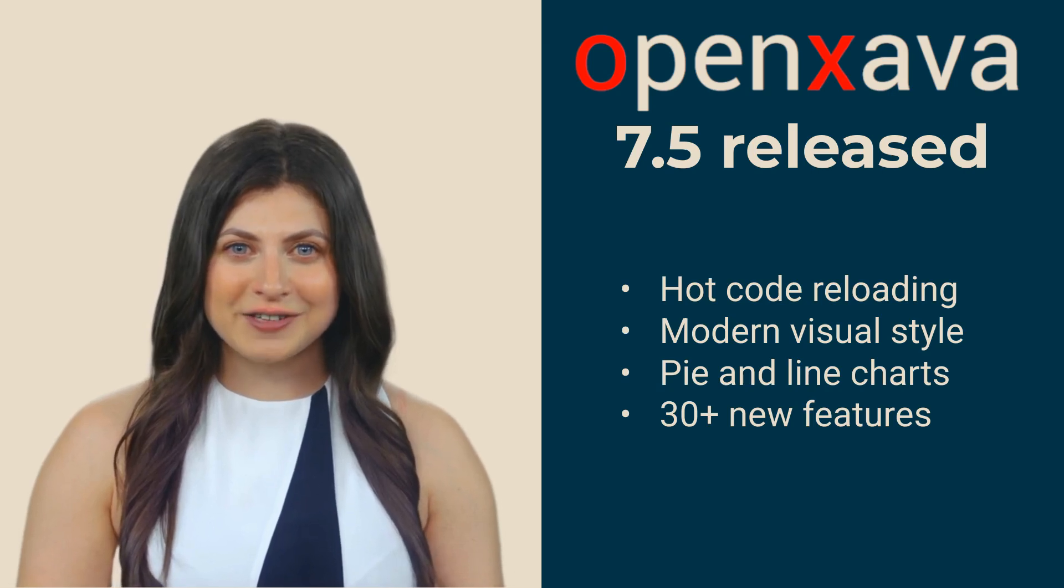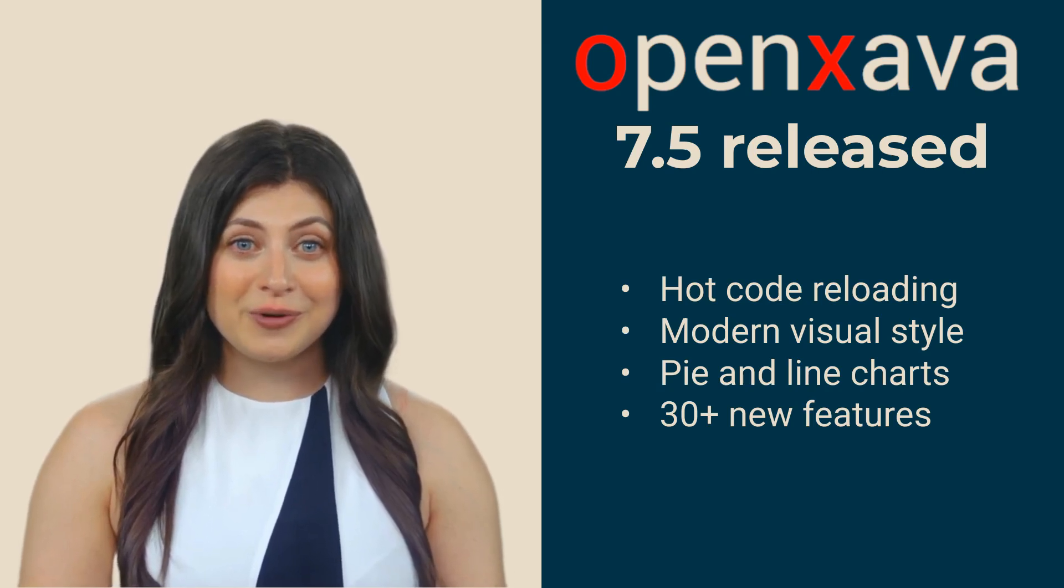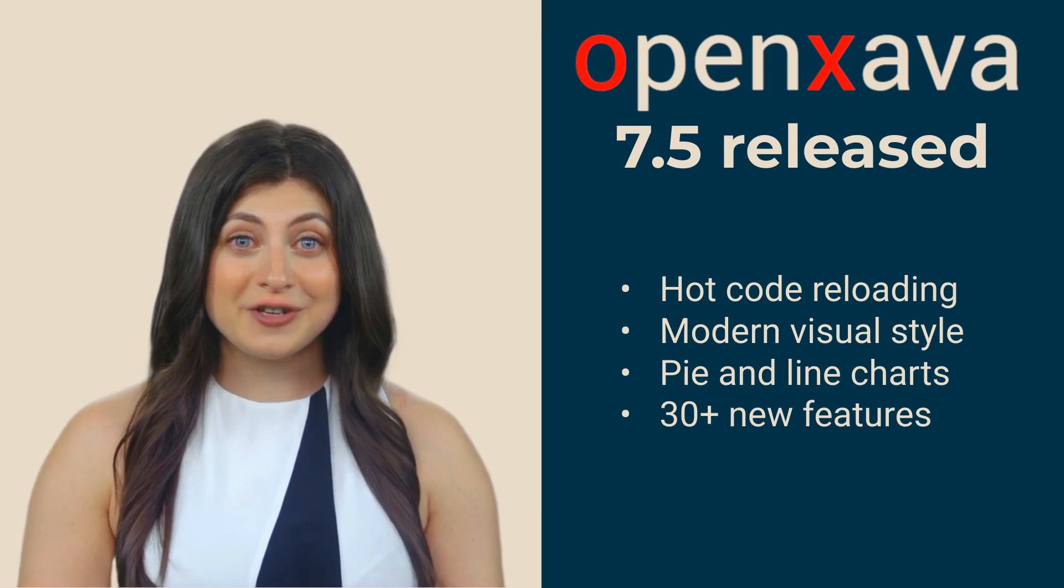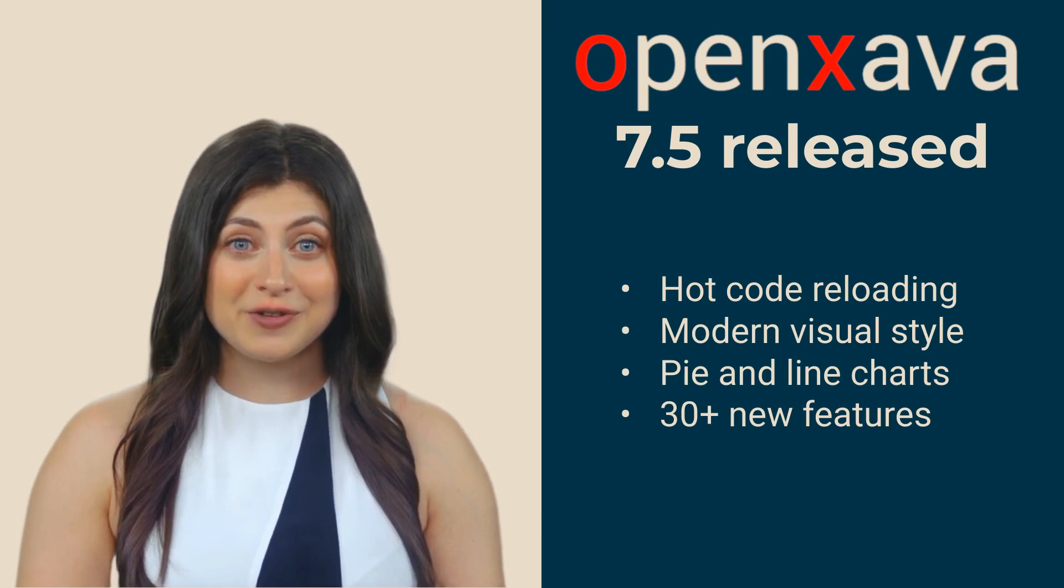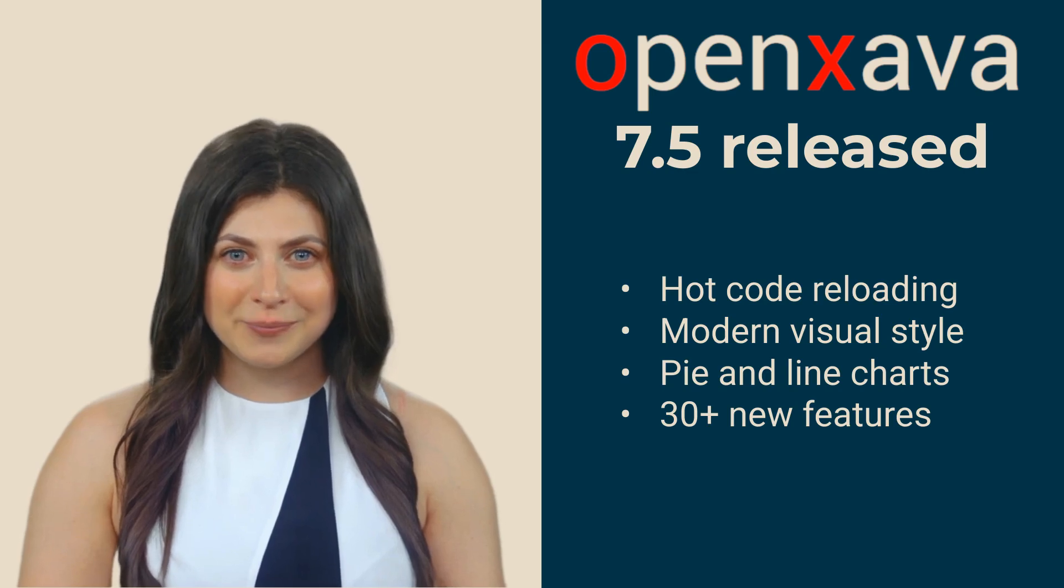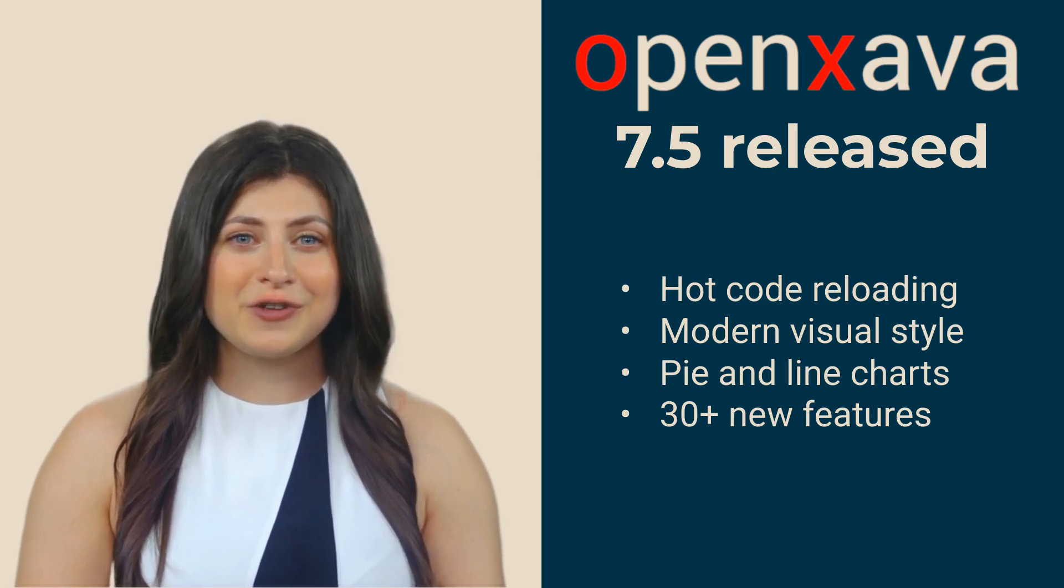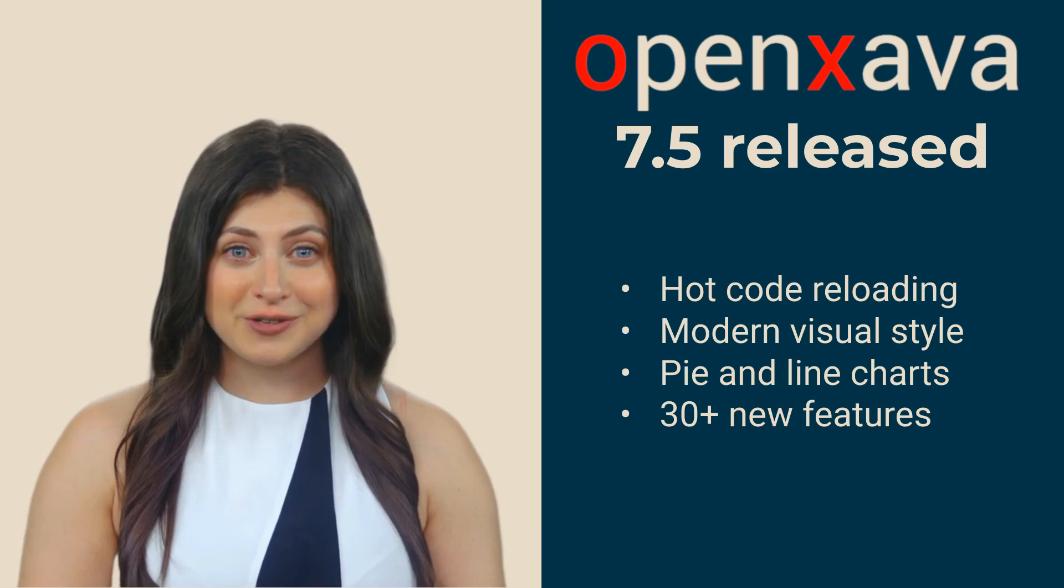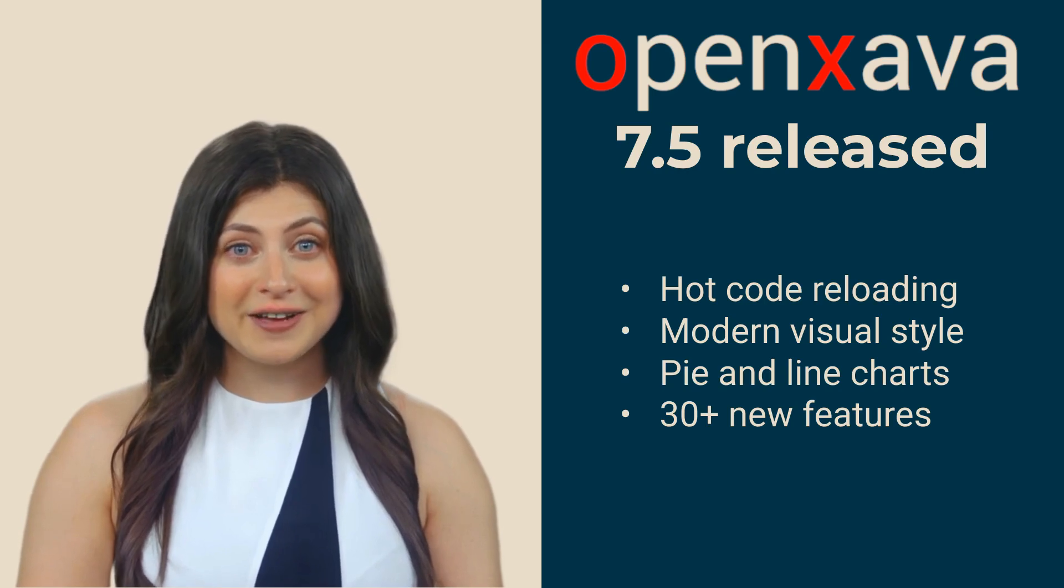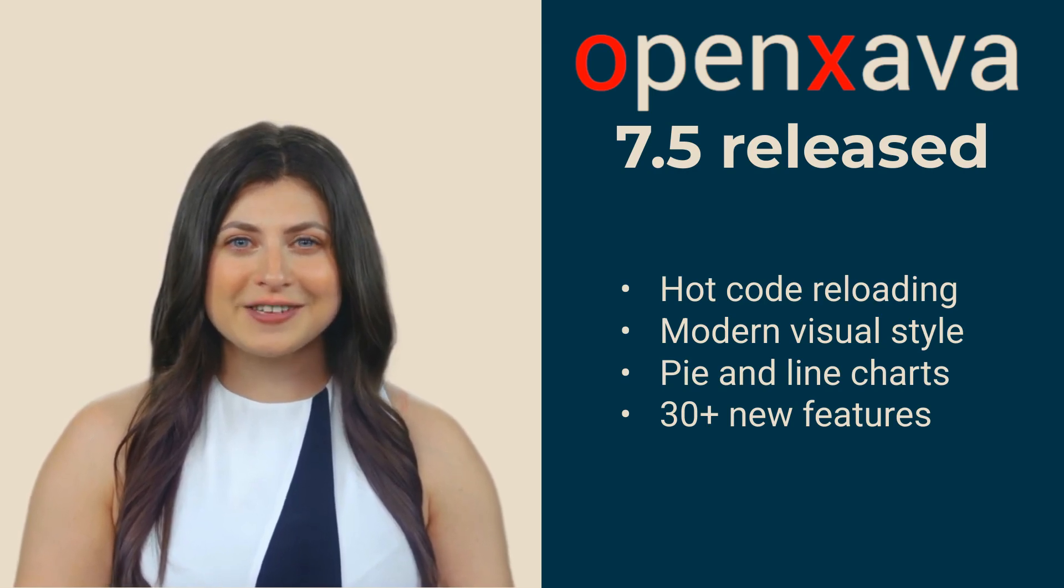Fast, because it allows hot code reloading, saving you hours of work throughout the day. And beautiful, because we've updated the visual style, making your applications feel modern to your users, and many more things. Let's take a look.